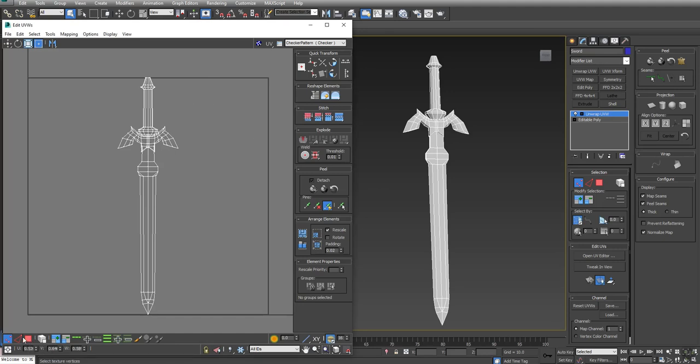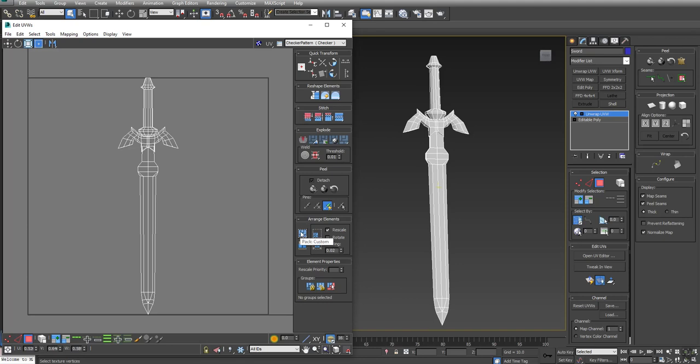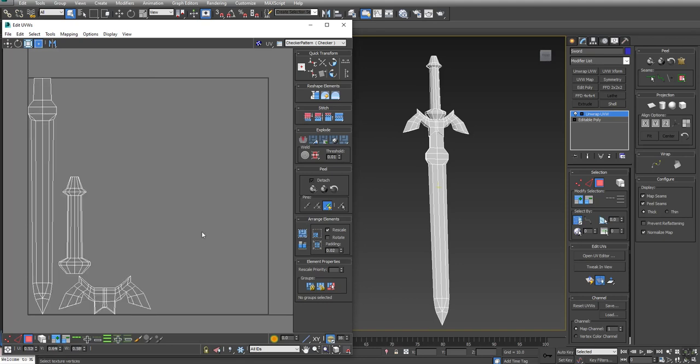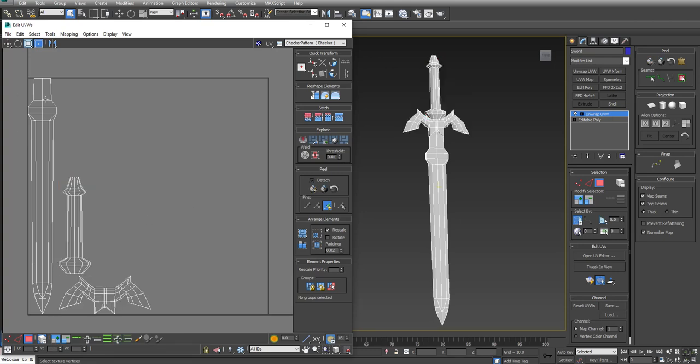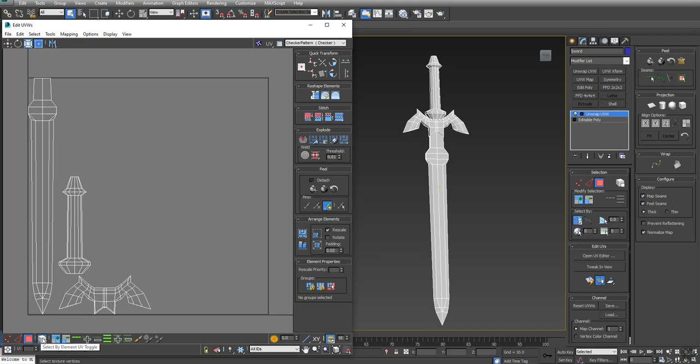First thing I'm going to do is come down here in the corner, switch to Polygon, and click in negative space so nothing is selected. Under Arrange Elements, I'm going to click Pack Custom. What this does is it takes every polygon and scales them proportional and packs them into 0 to 1 space, which is what we call this. The way the sword was built, it was built out of three elements, so I have three separate elements here to start working from. I'm going to turn off what I had turned on before, which is Select by Element UV Toggle.